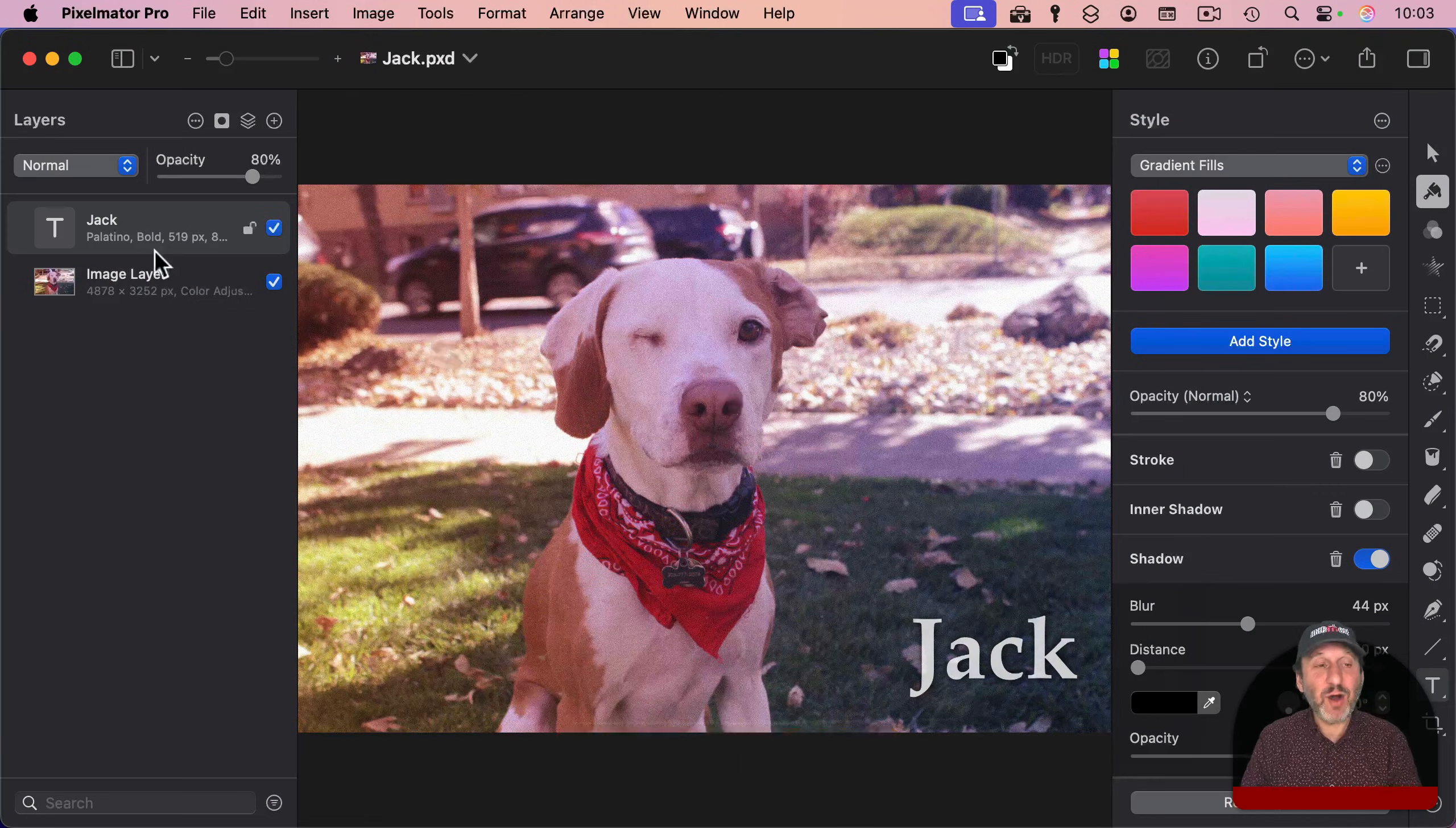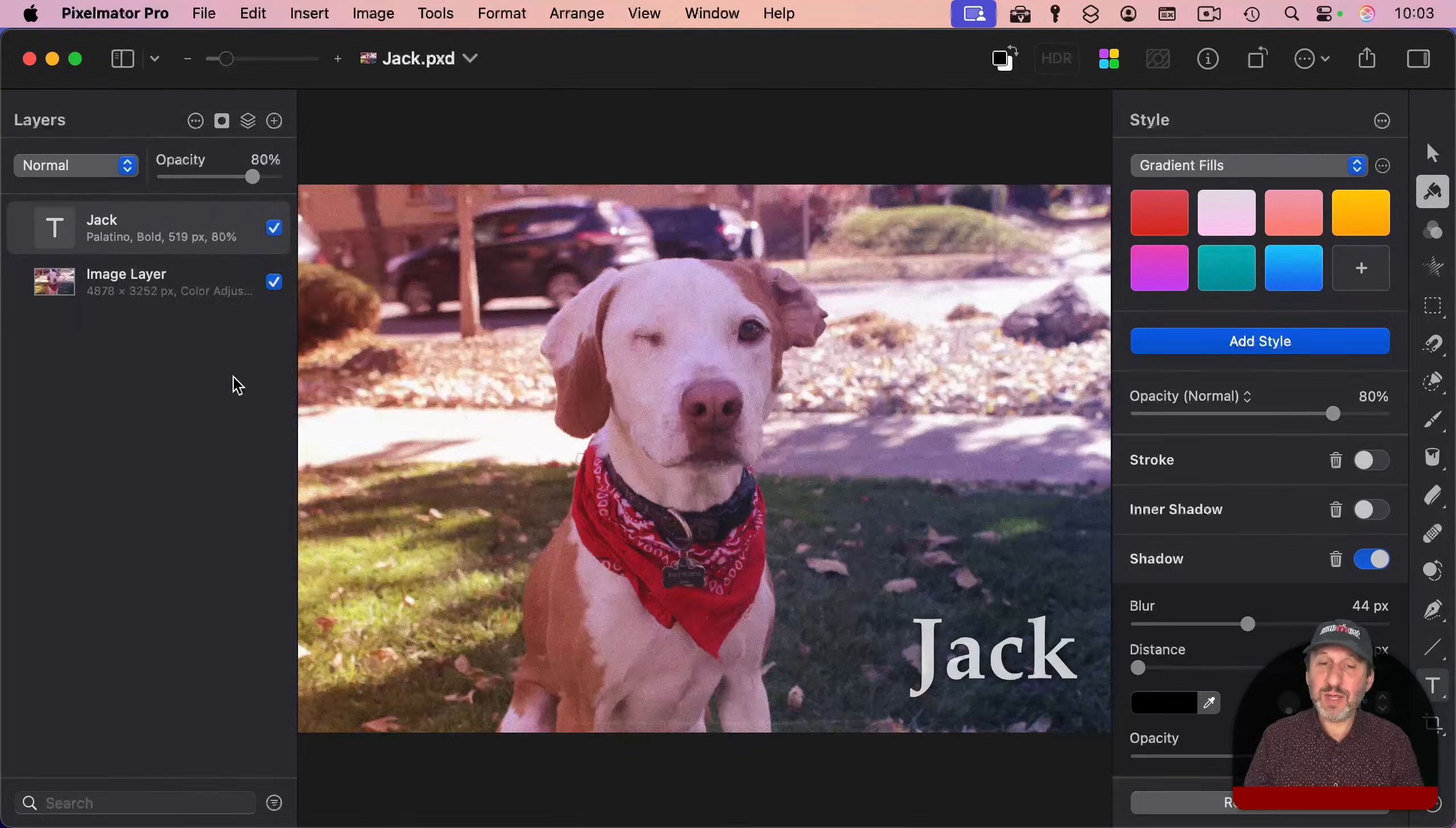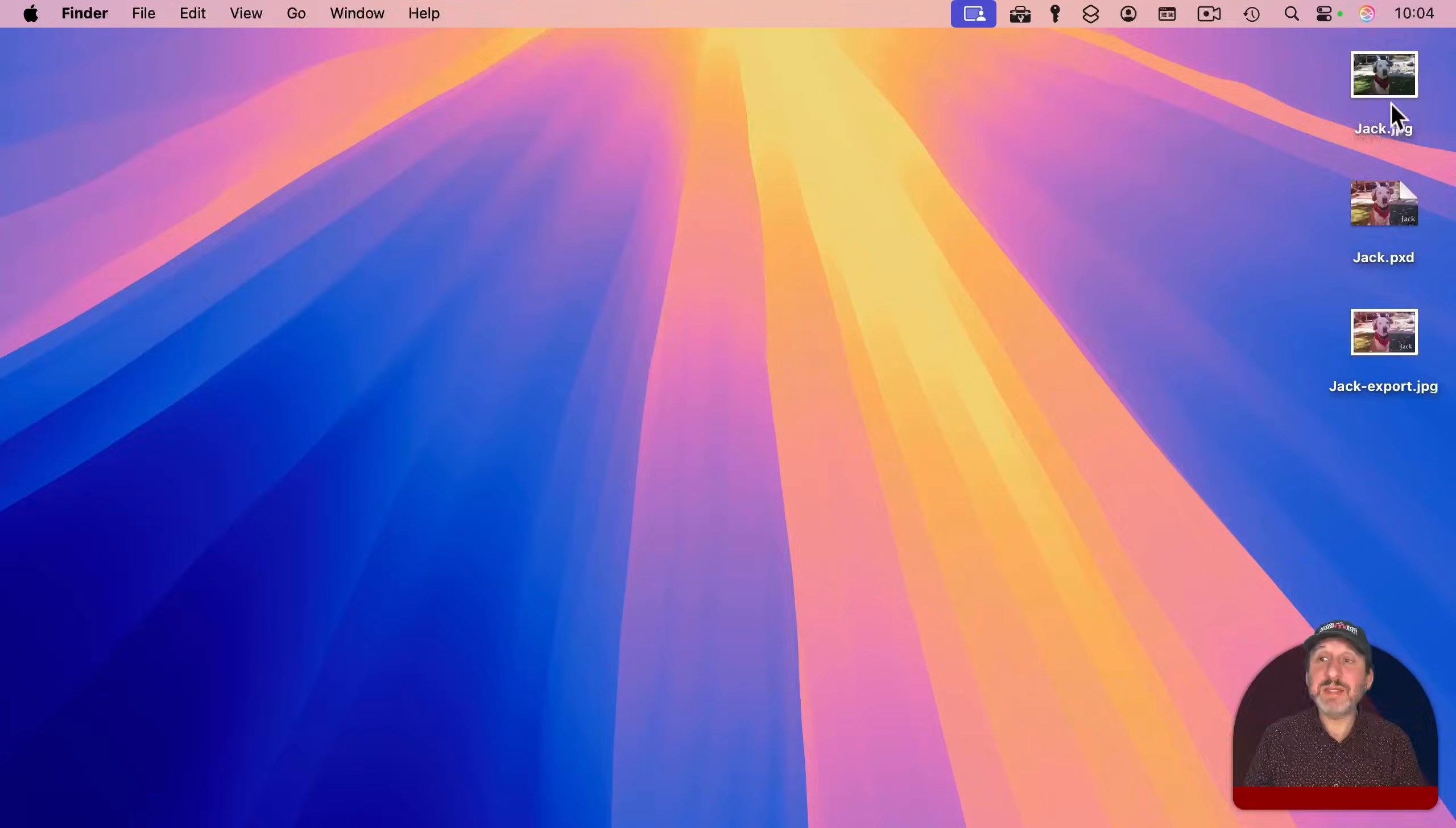If you now want this as a regular image that you can share or upload somewhere, you can go to Export here, and then you can export in various different formats. You can choose the quality for, say, JPEGs, and you can choose original size or scale it down. And then I can export it with a different name and save it out.